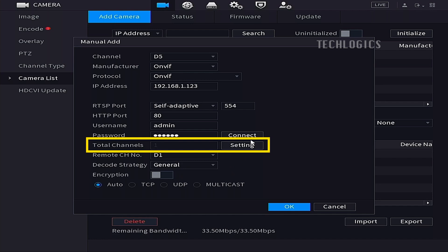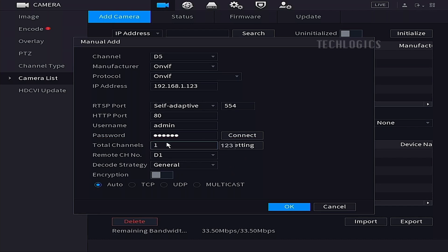The Total Channels option will now show one, and it is not editable at this stage. For the dual-lens camera, you can add the dual stream by clicking the Connect button to obtain the camera stream authorization.